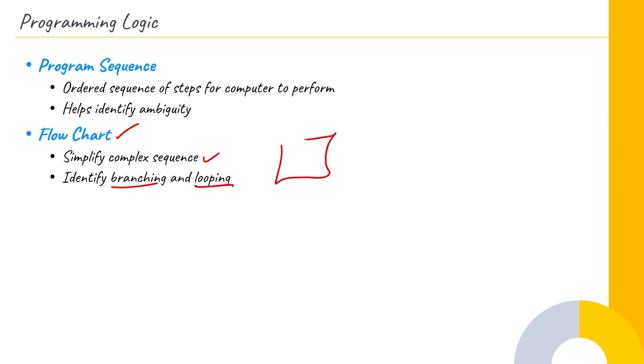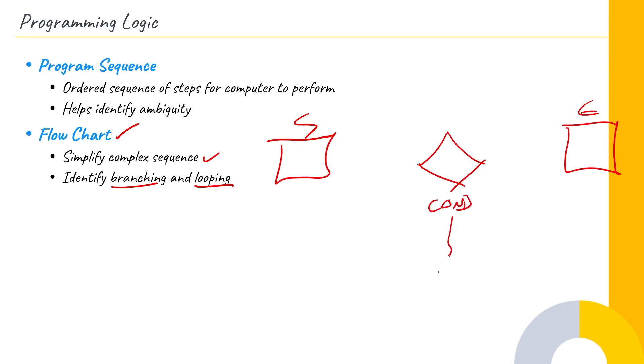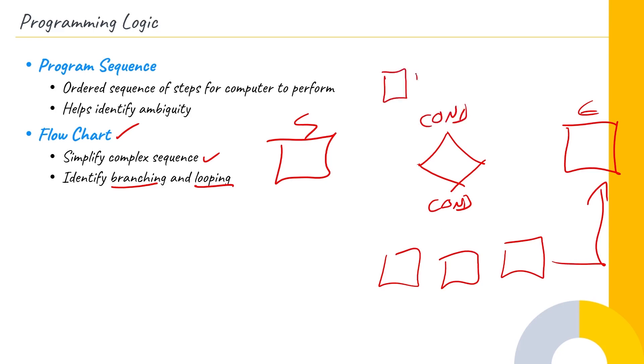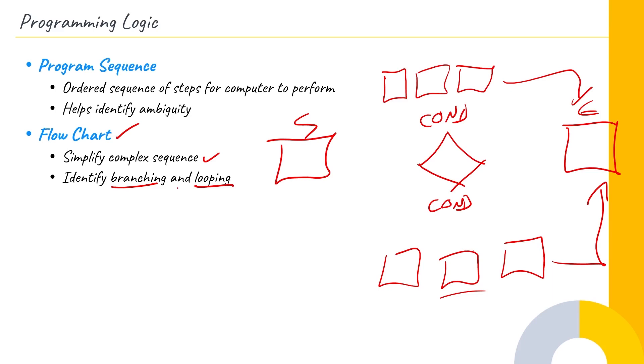It'll also help to identify branching and looping. So we might have the start of our program right here in our flowchart, and then the end of our program would be over here. But here in the middle, there might be something that branches off. So if a certain condition exists, then we might have another whole sequence of events that takes place down here before the program ends. And if a different condition exists here, then again, we might have another whole sequence of instructions. And then when it's done, it goes to the end.